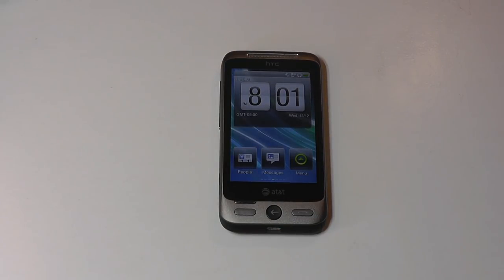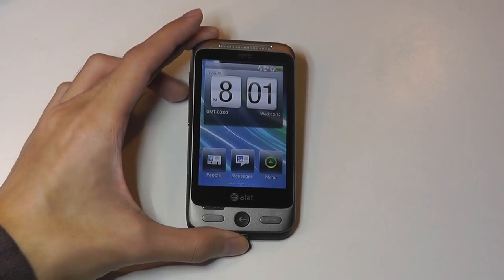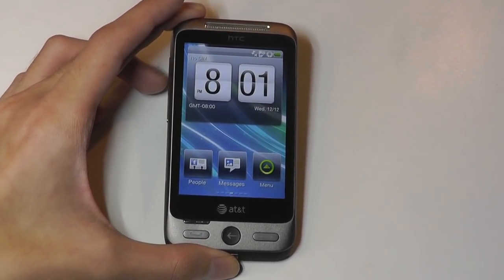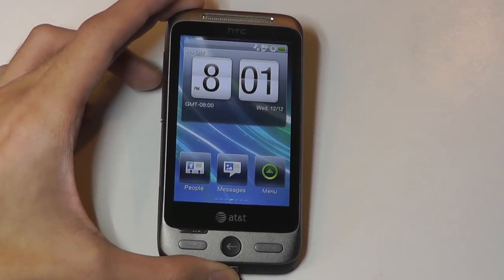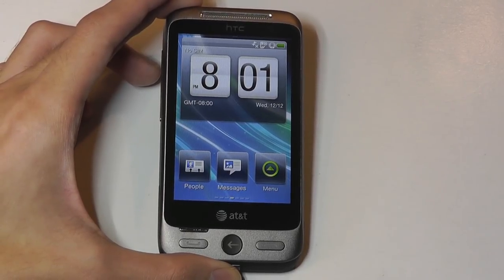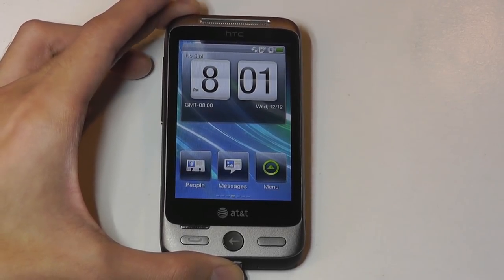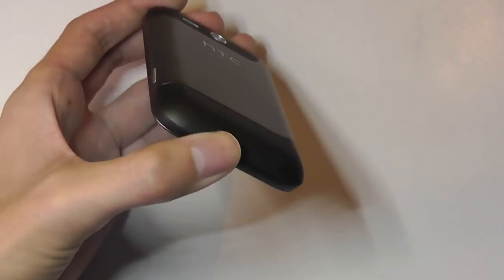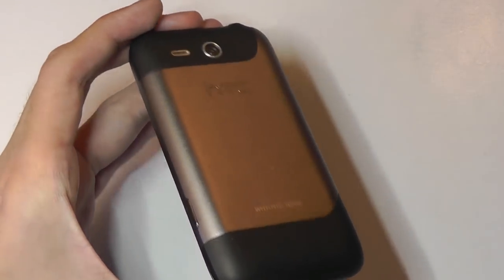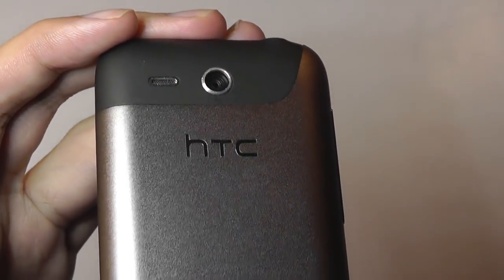It also features a Snapdragon Qualcomm S1 processor, so that might be one reason why HTC decided to use this operating system — they were also using the CPU made by Qualcomm. It has 256MB of RAM, so pretty low-end specs, and a 1300mAh capacity battery, along with a 3.1-megapixel camera on the back.